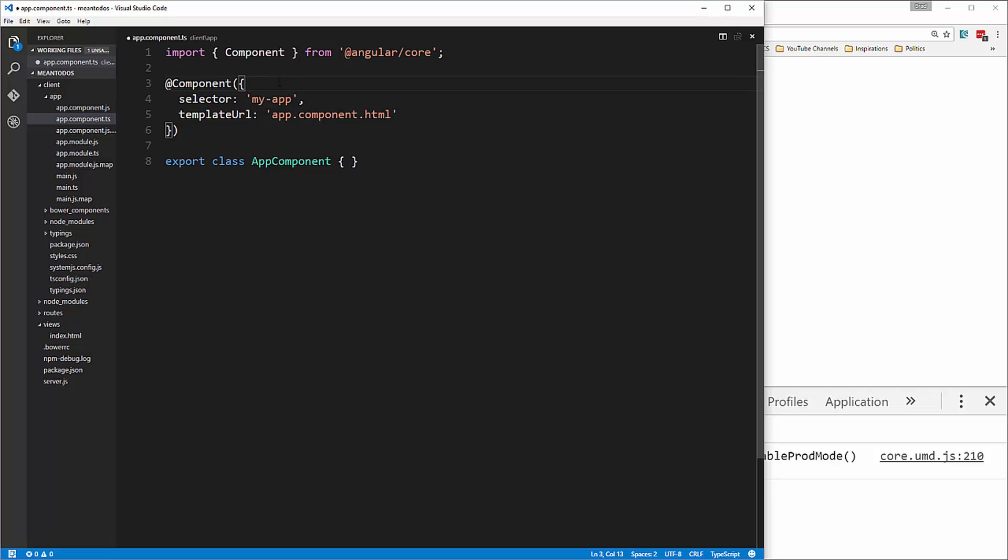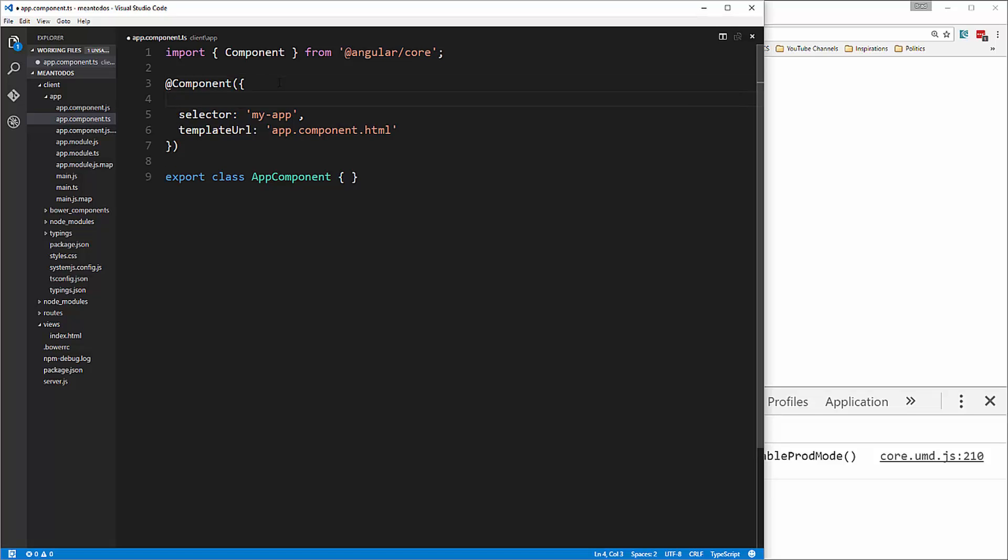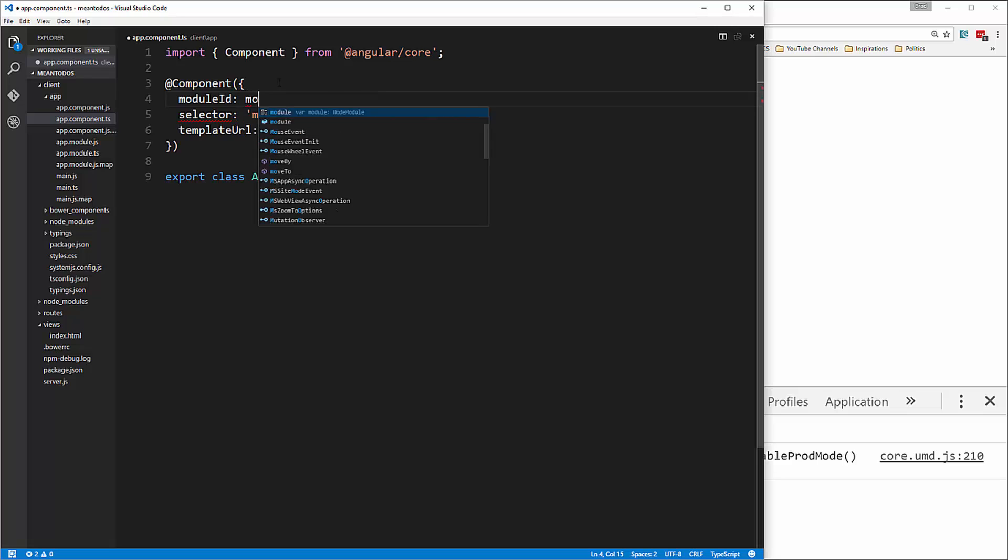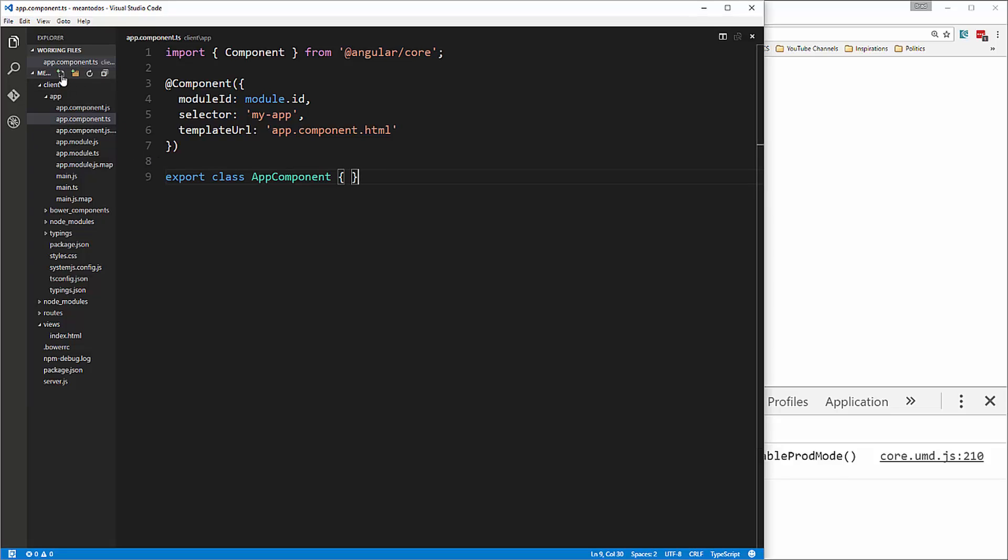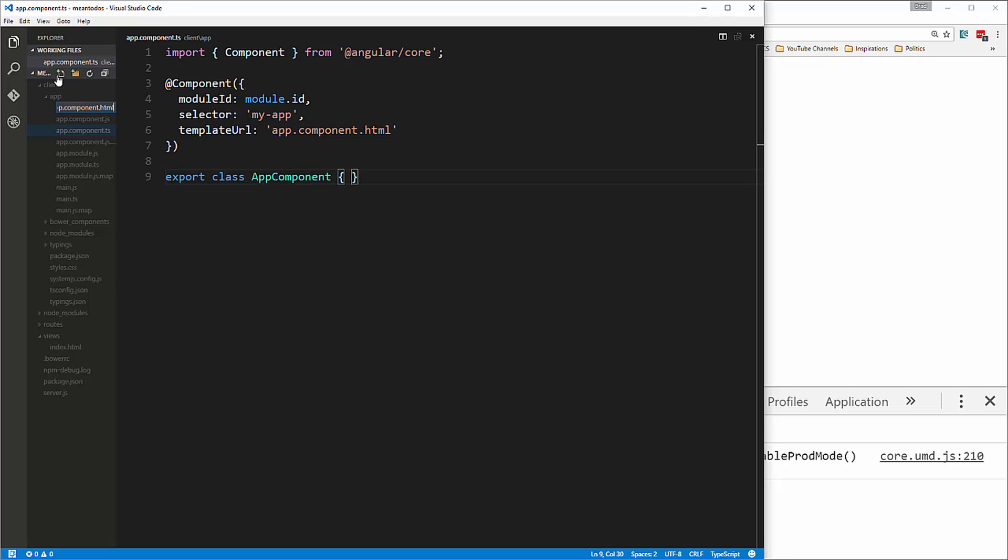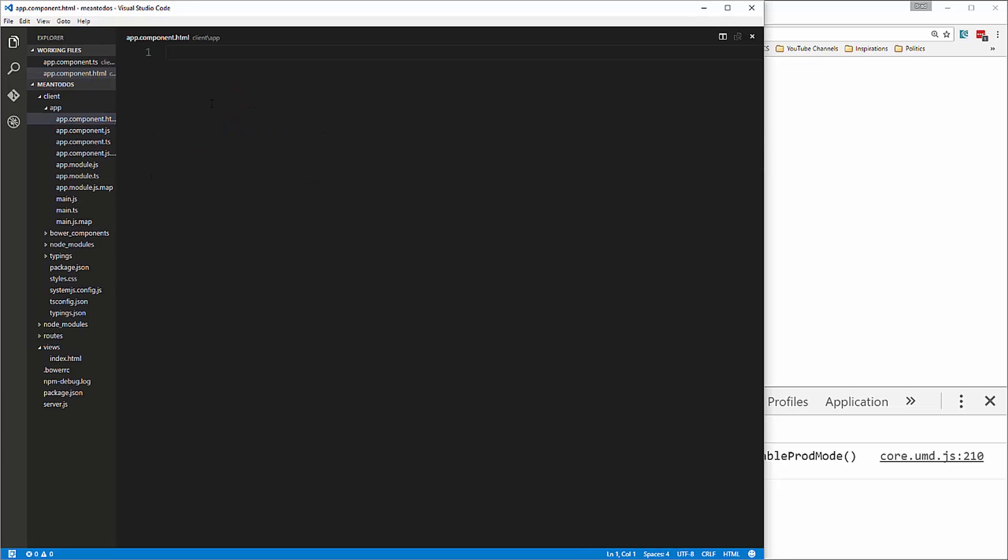In order to use that path, we're going to have to do module ID and set this to module.id. Now let's create that file, app.component.html, and we'll just say main app and save it.